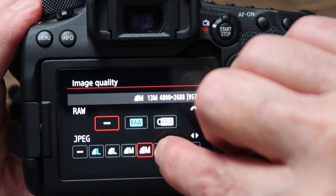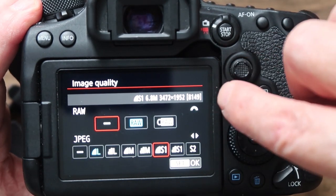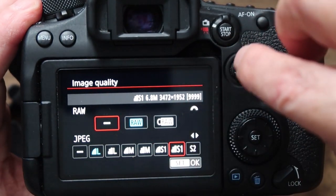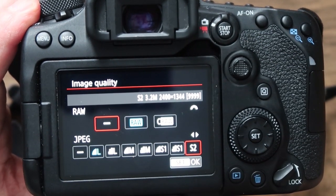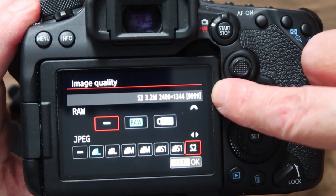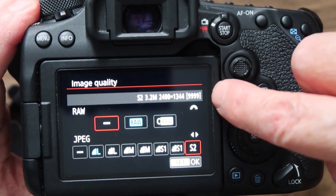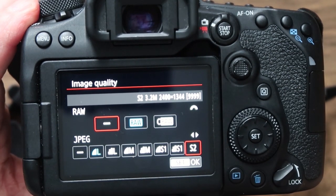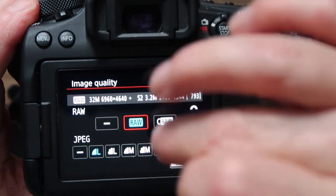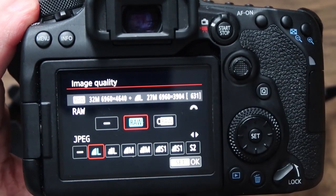Then you've got small, which is 3,472 by 1,952 pixels. There might be times you only want small images — for example if you were just going to use them for Instagram where you only need small sizes anyway. At the small setting you could get 9,999 images on your SD card. The way I work is I always have it on RAW and the best JPEG setting.